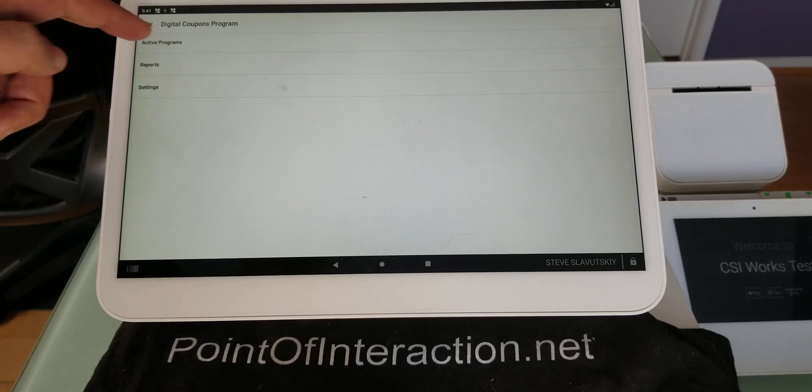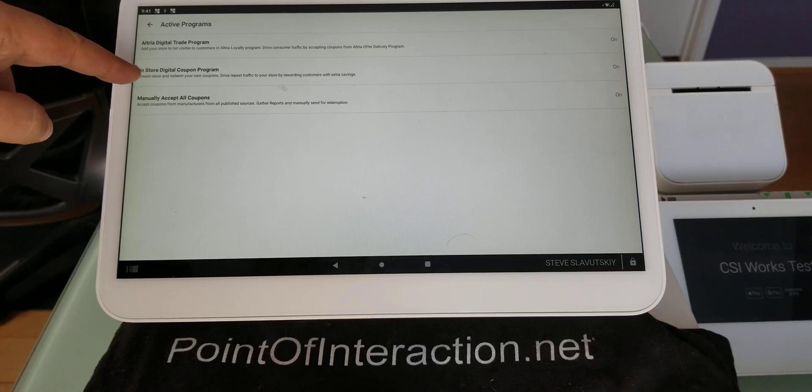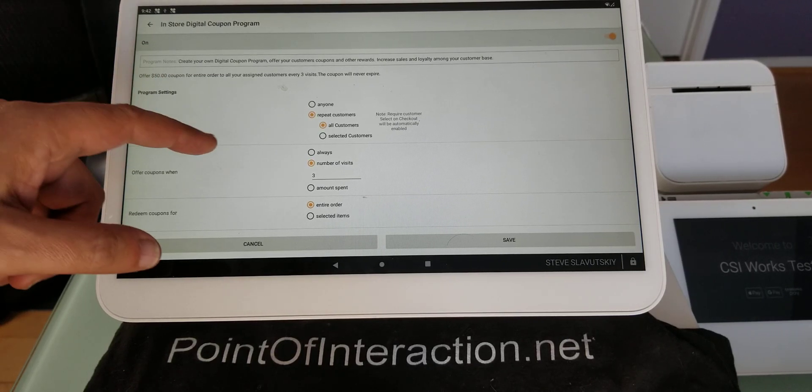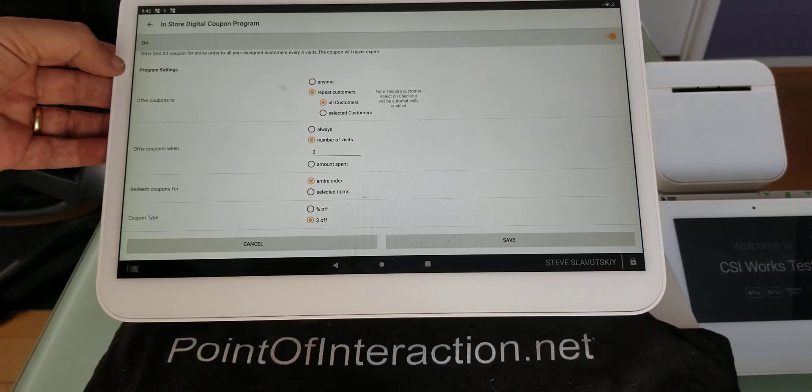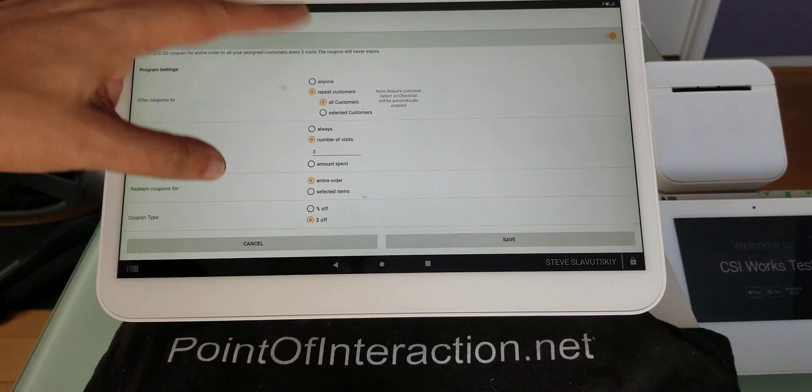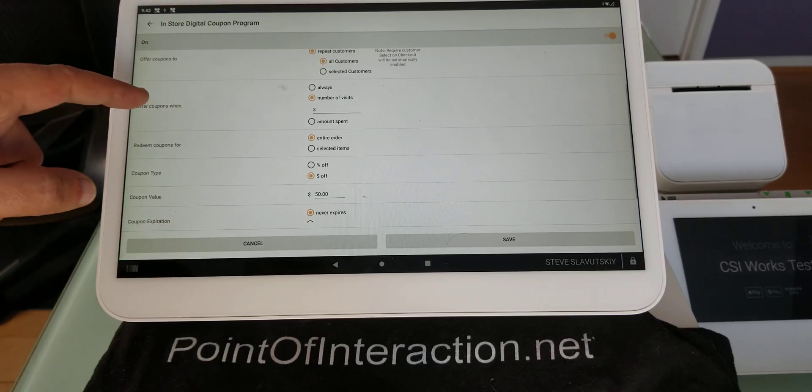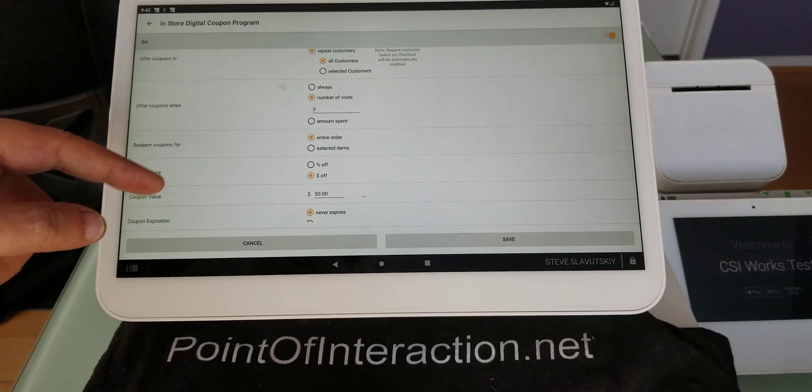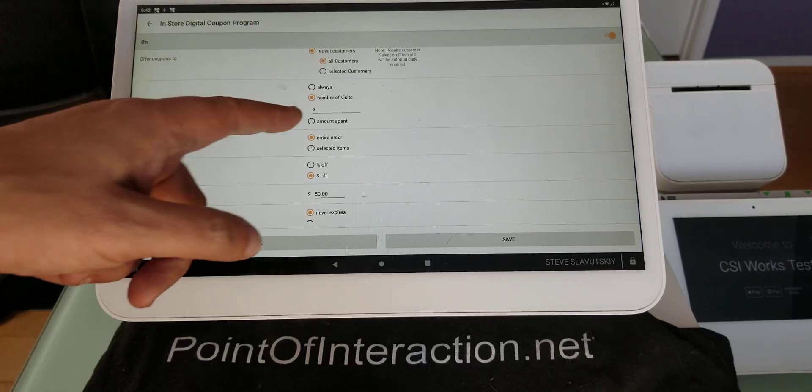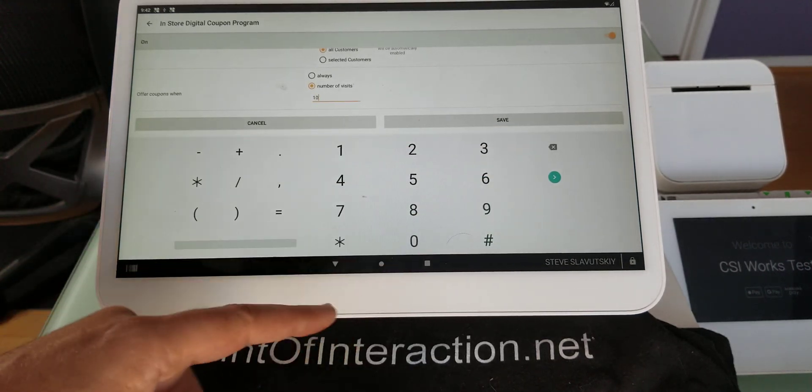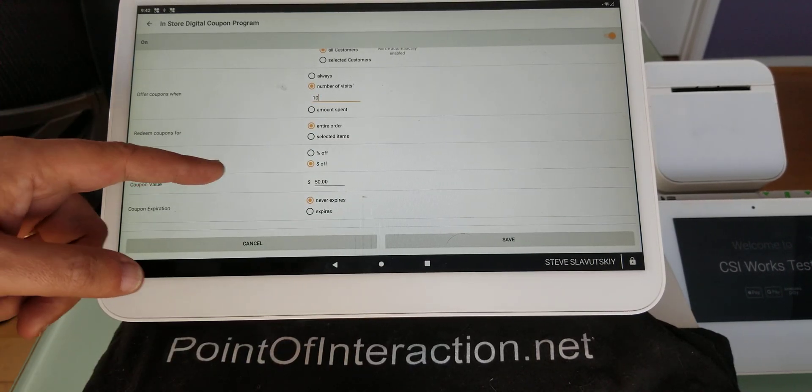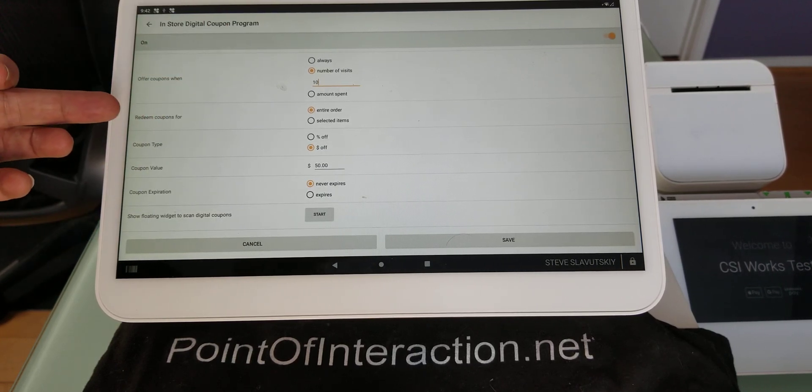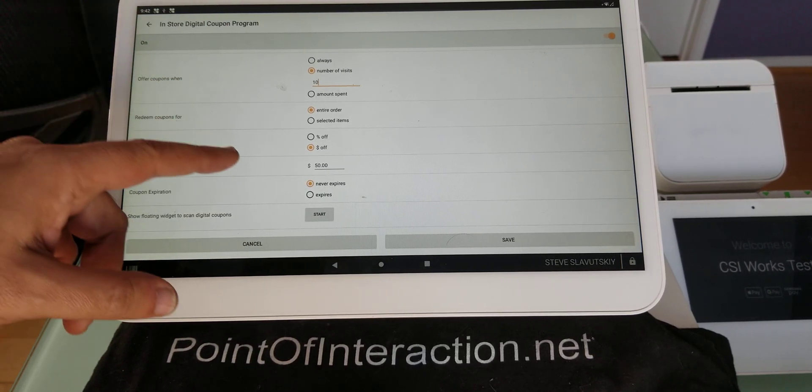And here I have Active Programs. What we're doing right now is an in-store digital coupon program. And so the way that I'm going to set it up is that I'm going to say that this program is for repeat customers and all customers, not just selected ones. And it's going to be on a number of visits. So the other option is for the amount spent. And I'm going to say, let's say, ten visits.